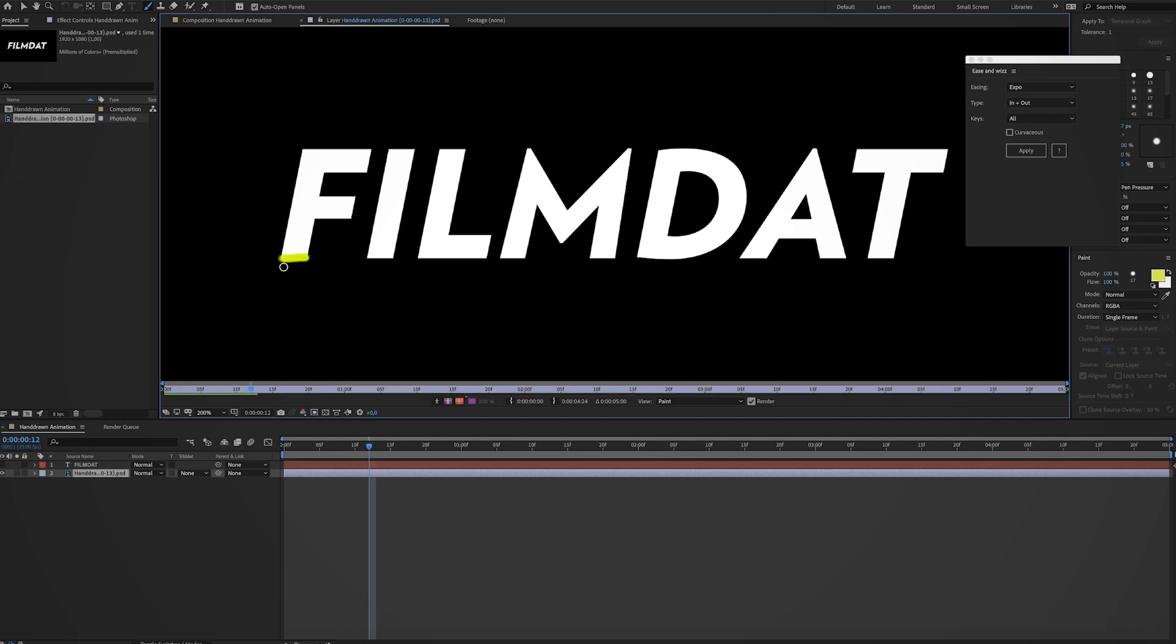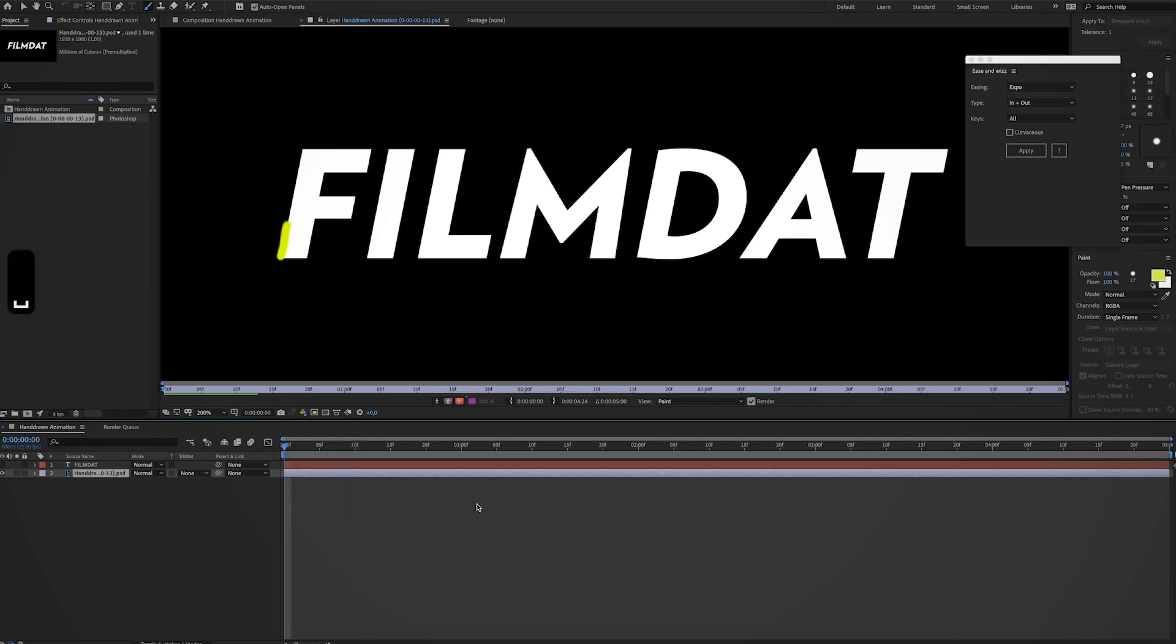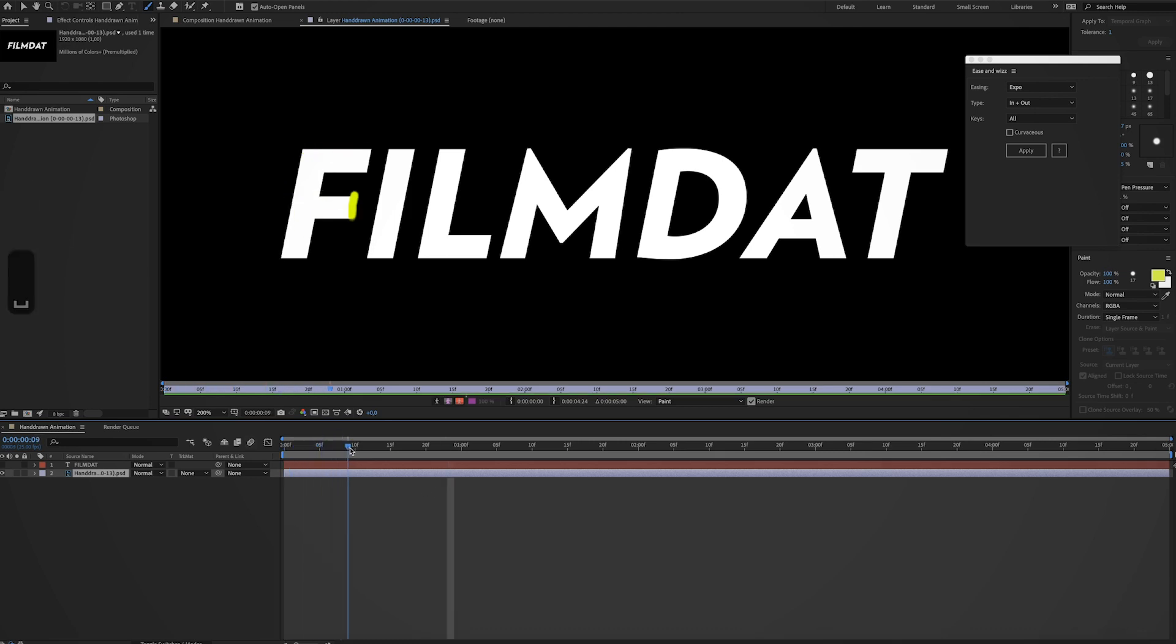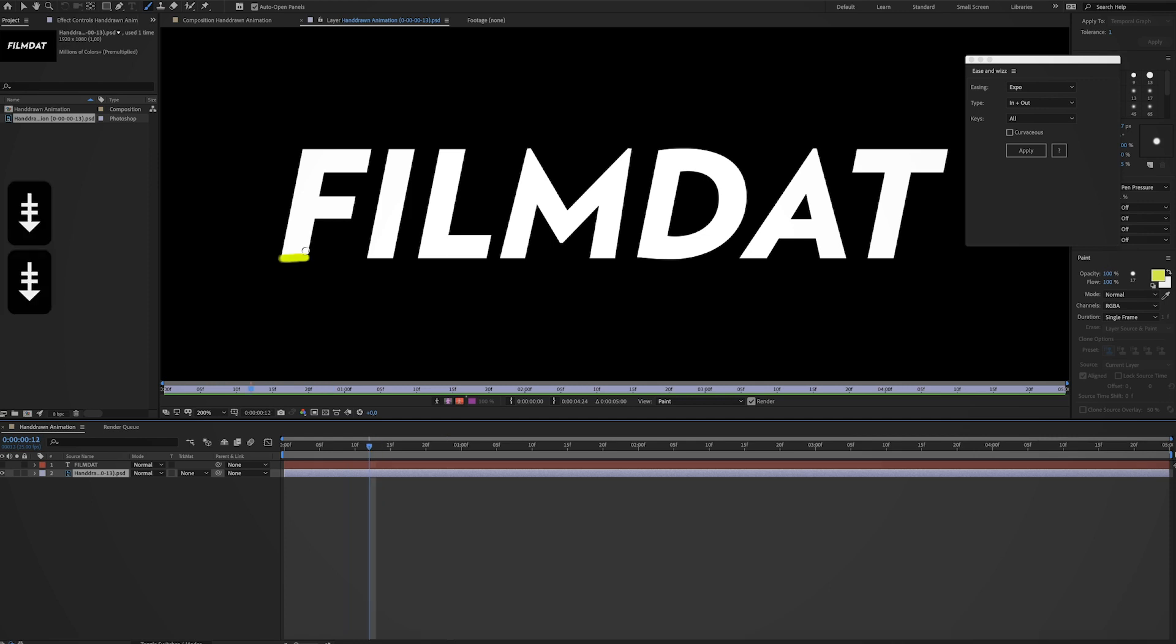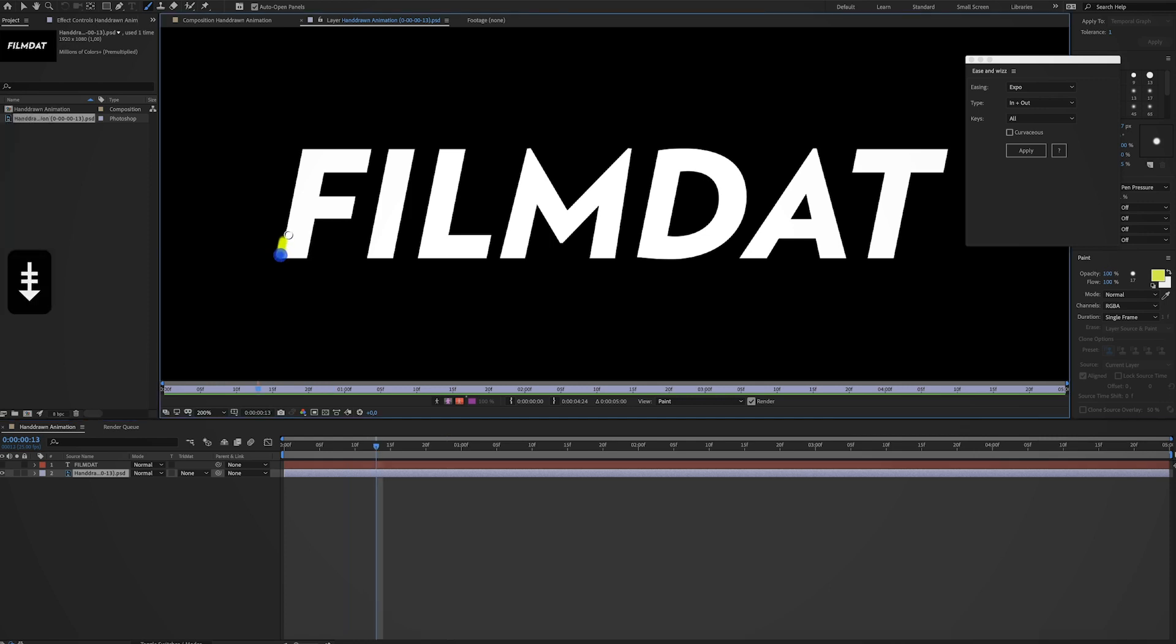Okay, so now we've made the F. Alright, it looks pretty cool. But maybe we just want to highlight the whole letter. Let's just draw that.